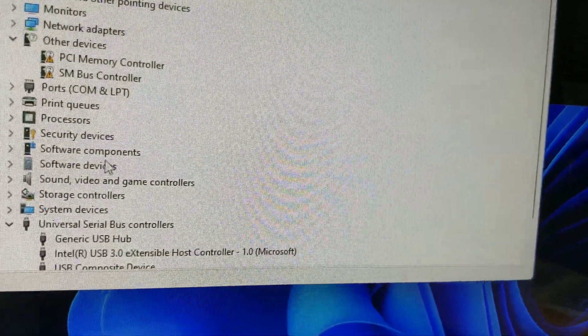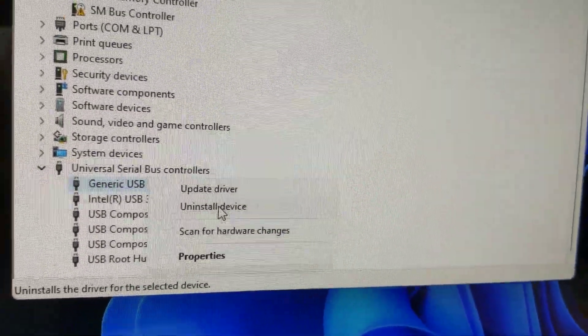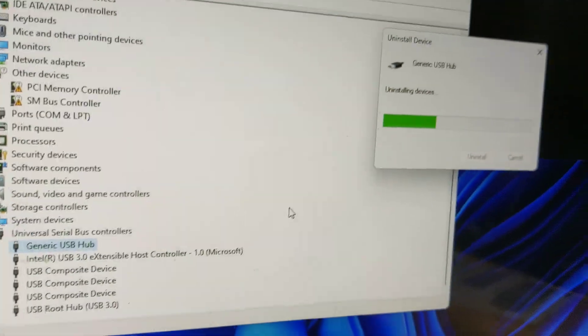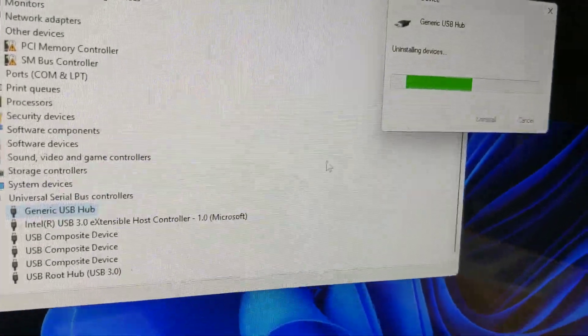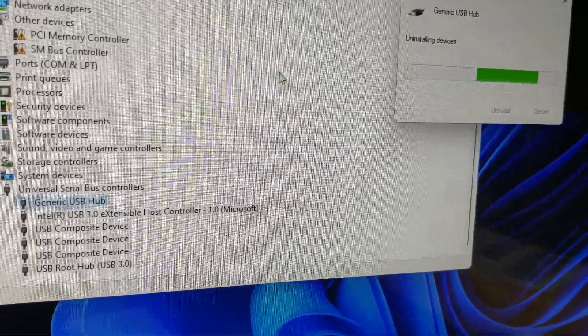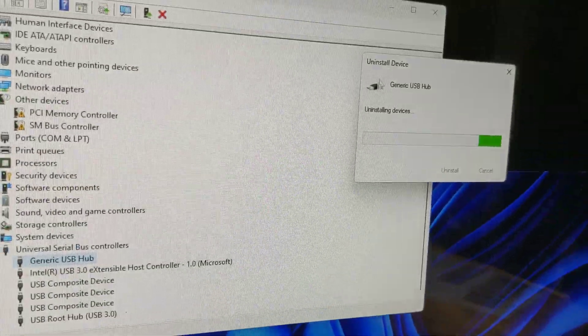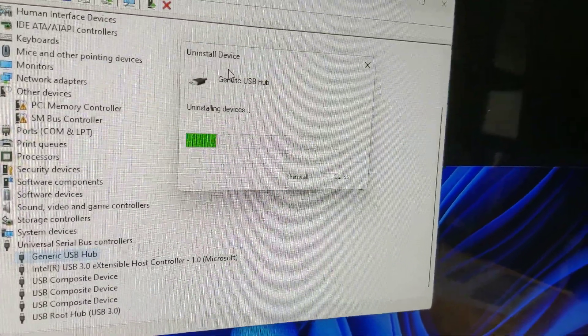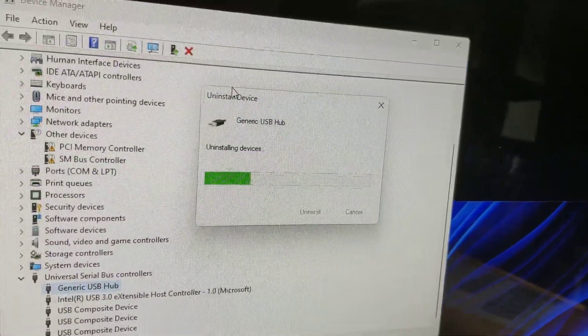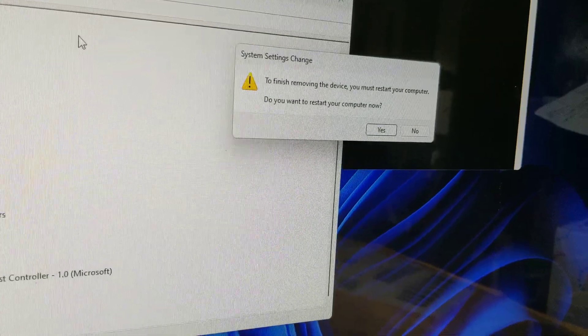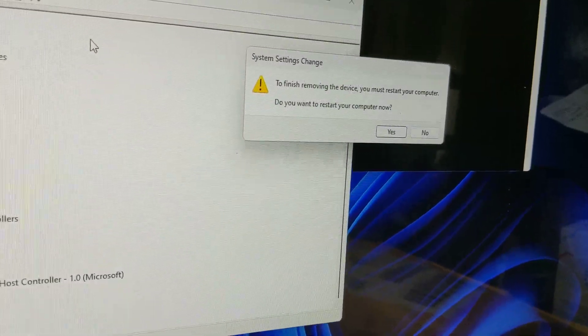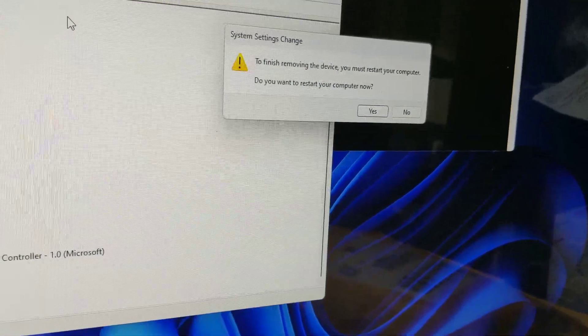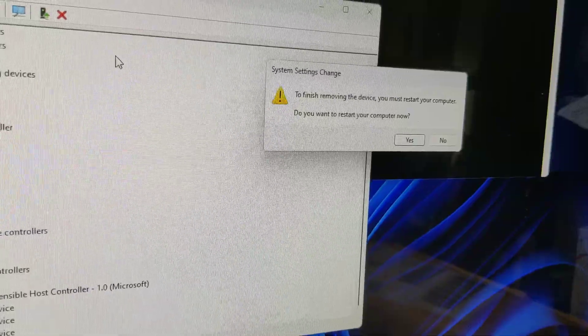And now we're going to go to the generic hub over here. We're going to uninstall. We're basically going to uninstall everything. Once this is uninstalled, I'll lose access to my keyboard and mouse, and then my computer will shut off. So hopefully this will work. And my mouse is no longer working, and I want to click yes, but it's not going to work because my keyboard and mouse aren't working, so I'm going to wait until my computer shuts down.